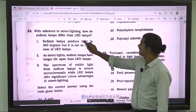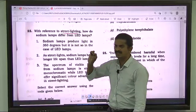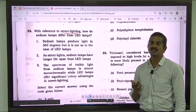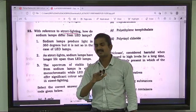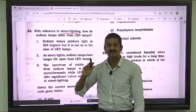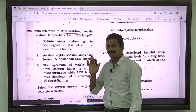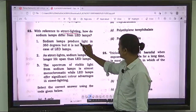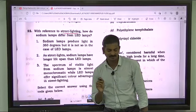Question number 22: with reference to street lighting, how do sodium lamps differ from LED lamps? Traditionally, street lighting has used sodium vapor lamps which operate at about 2600 Kelvin, compared to LED lamps which operate at about 1900 Kelvin. The first statement says sodium lamps produce light in 360 degrees but it is not so in the case of LED lamps. This is quite tricky.